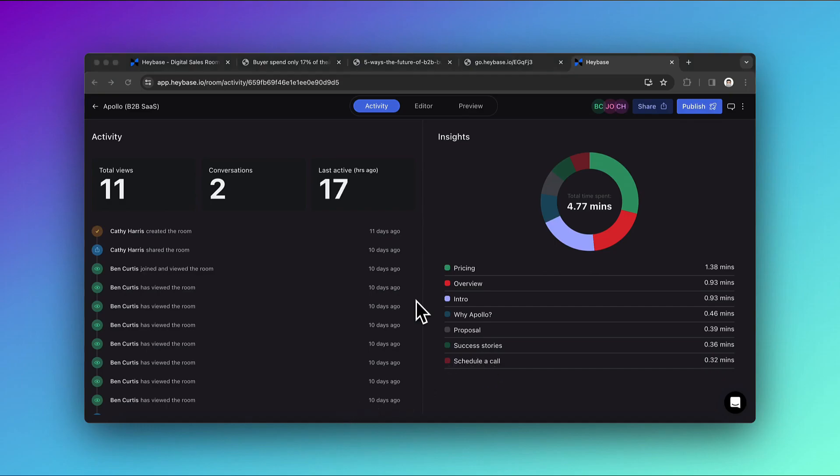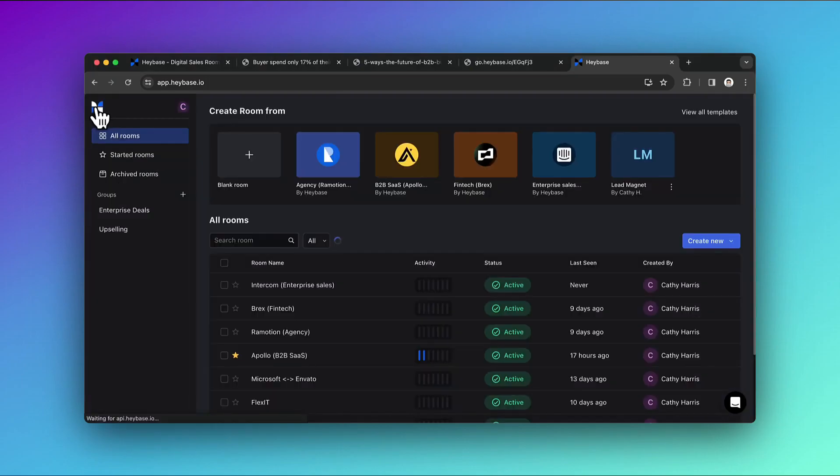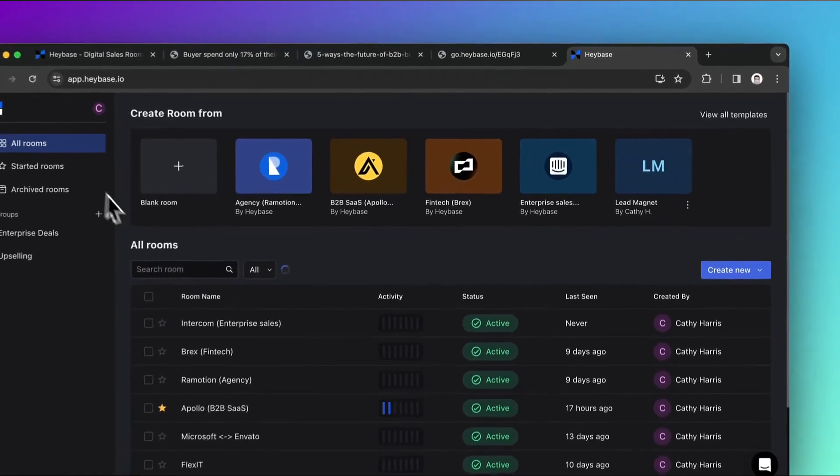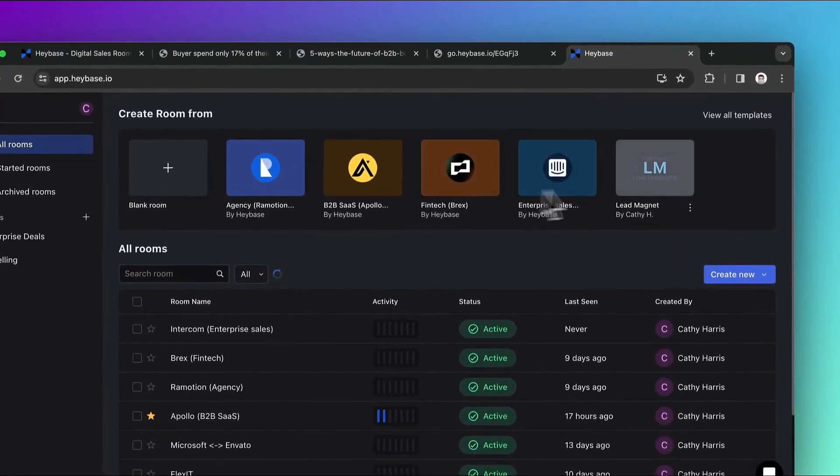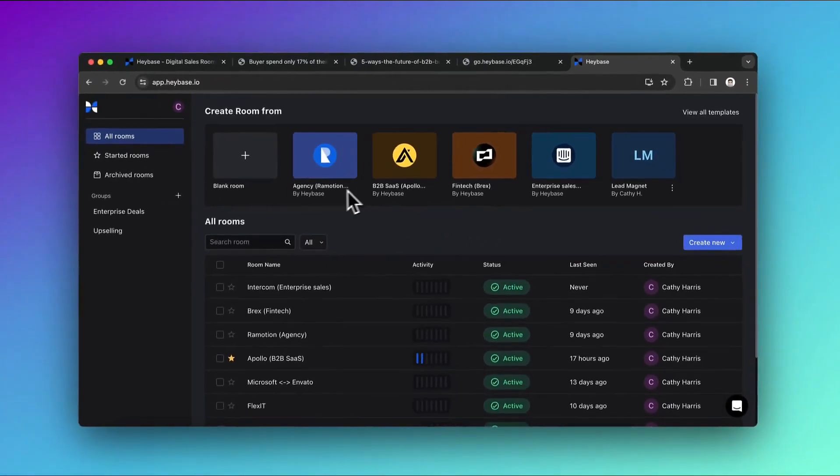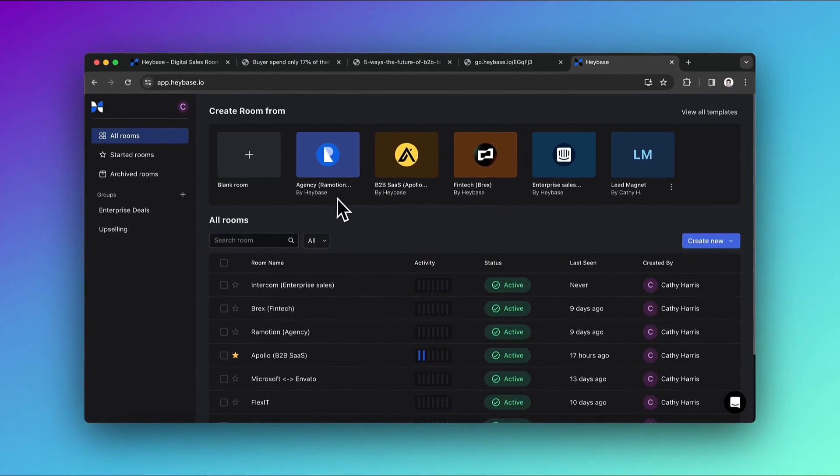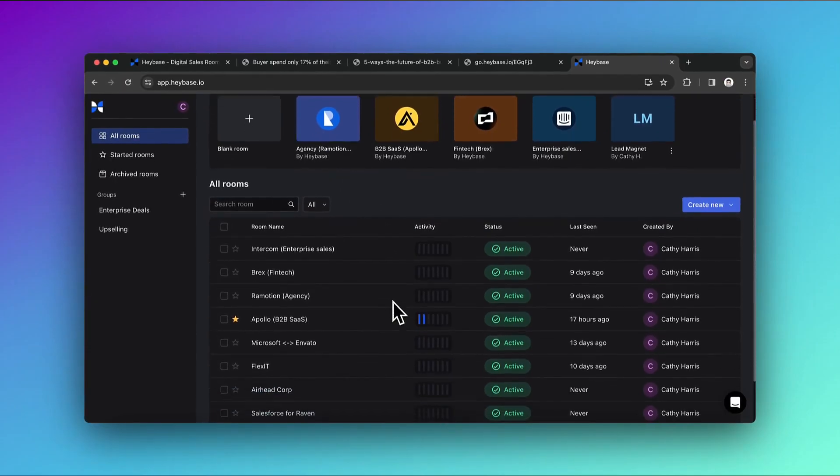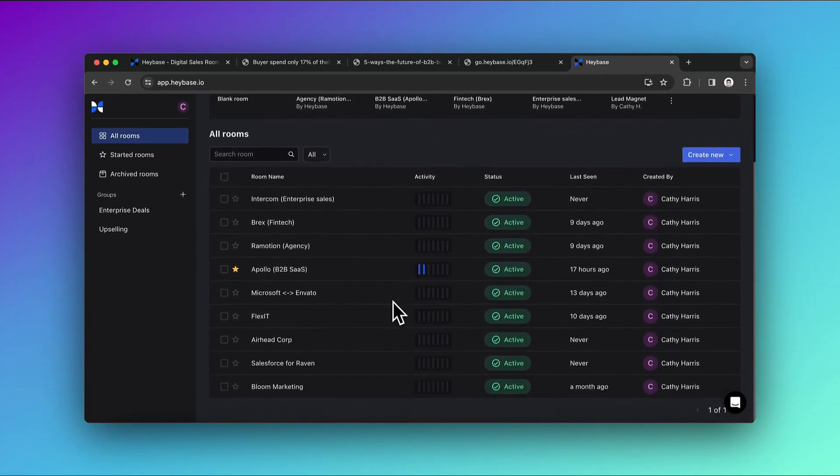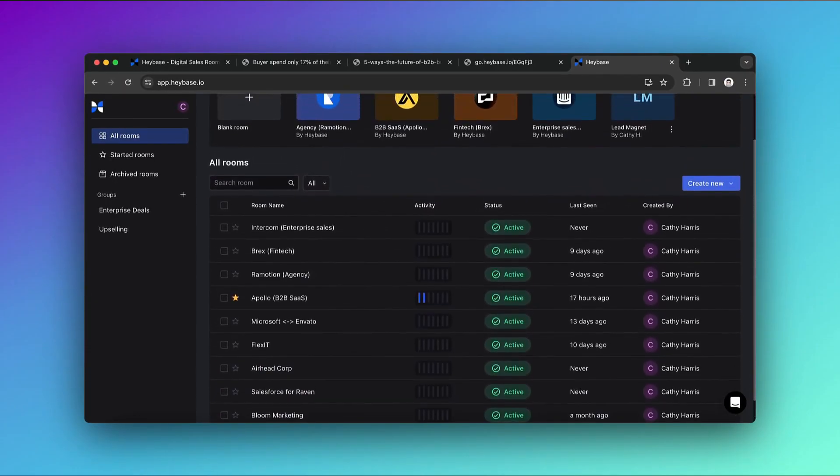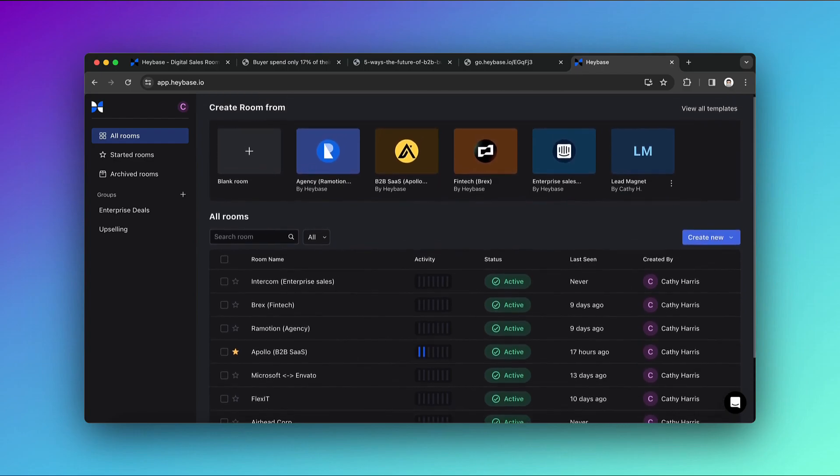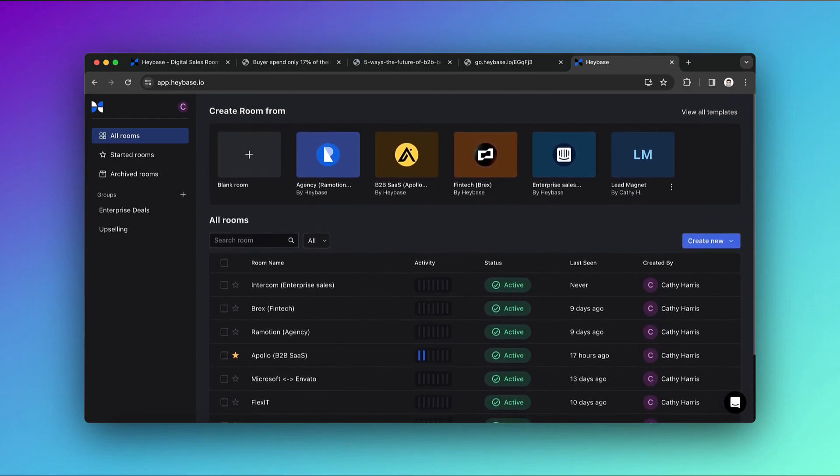Beginning your journey with the room is a breeze. Simply use the templates as a starting point, and you'll have your sales room up and running in no time. Haybase revolutionizes the way you share high-impact collateral and communicate with potential clients, making it remarkably straightforward. Plus, it offers the added advantage of enhancing your insight into customer interactions through detailed buyer engagement analytics.